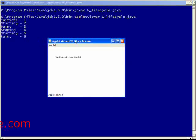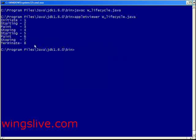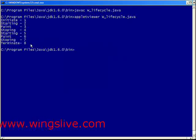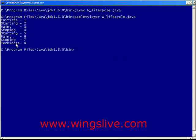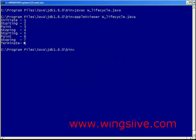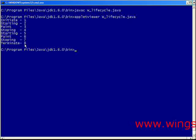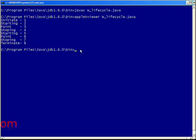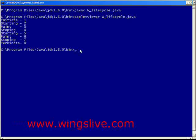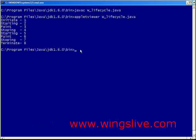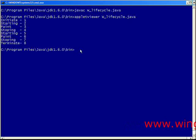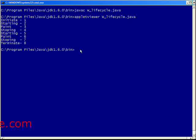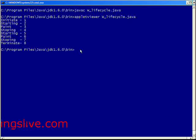Lastly, we are closing this applet viewer. Stop and destroy methods are called, and the counts given are seven and eight respectively. I hope you are clear with the concept of the working process of the applet life cycle methods. In the next lesson, we are going to discuss how to create and execute applet programs. Thank you.